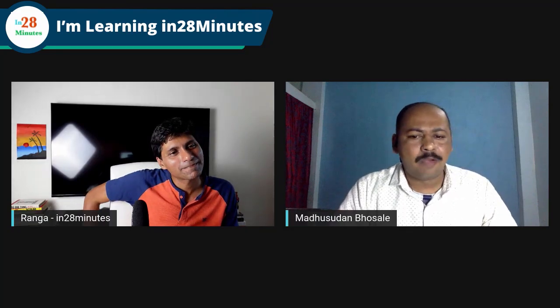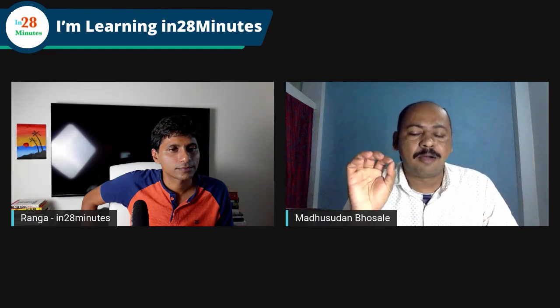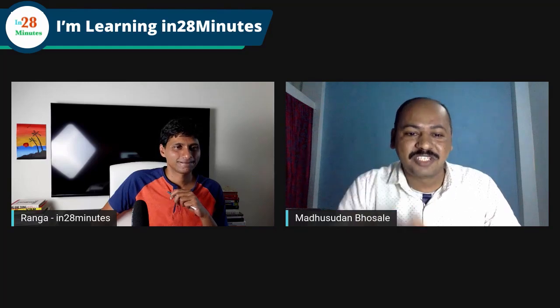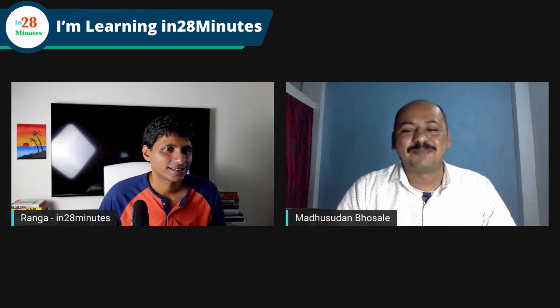On future plans, Madhusudan says he intends to stay in full-stack and application development, with a focus on scalability and UX — user experience. His psychology background from graduation helps him understand people, and he believes UX is a critical part of application development. For example, in a payment application, if a transaction fails, the user should receive a calm, clear message rather than experience panic. He expects to work in the UX domain.